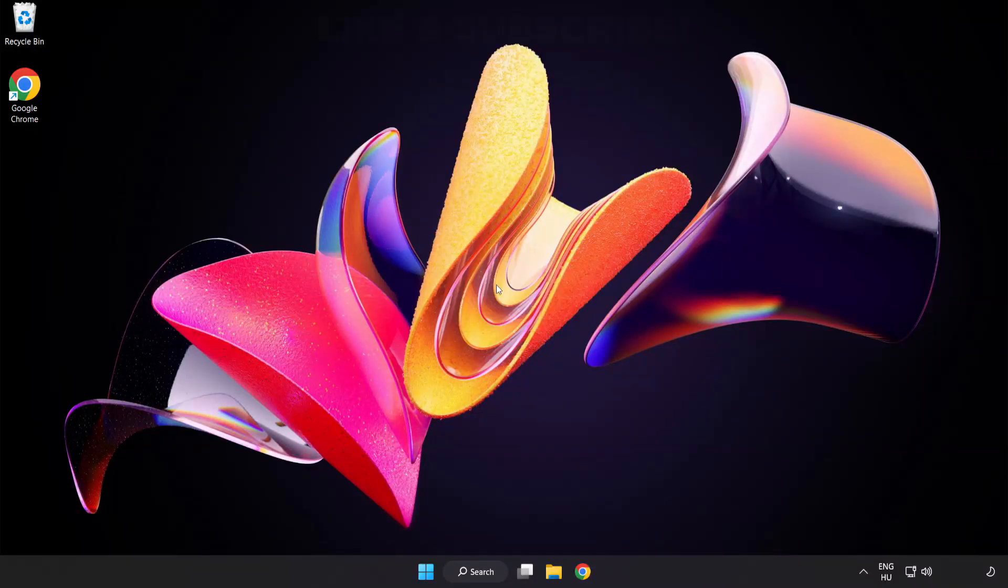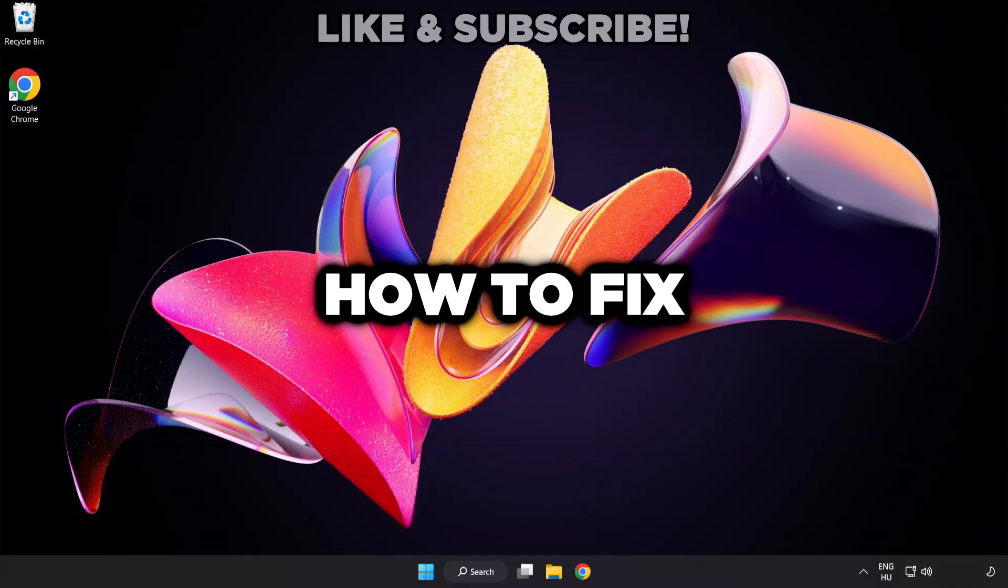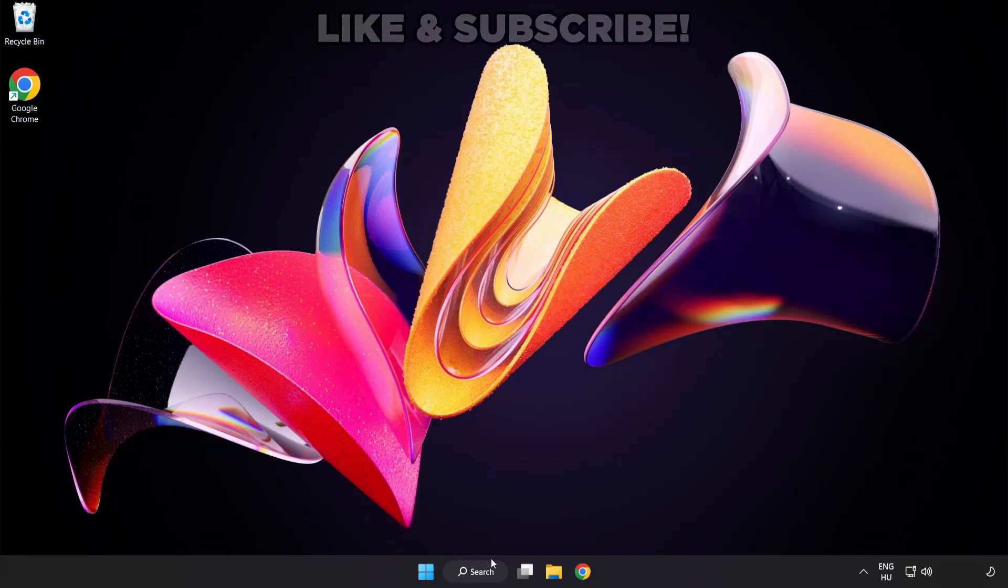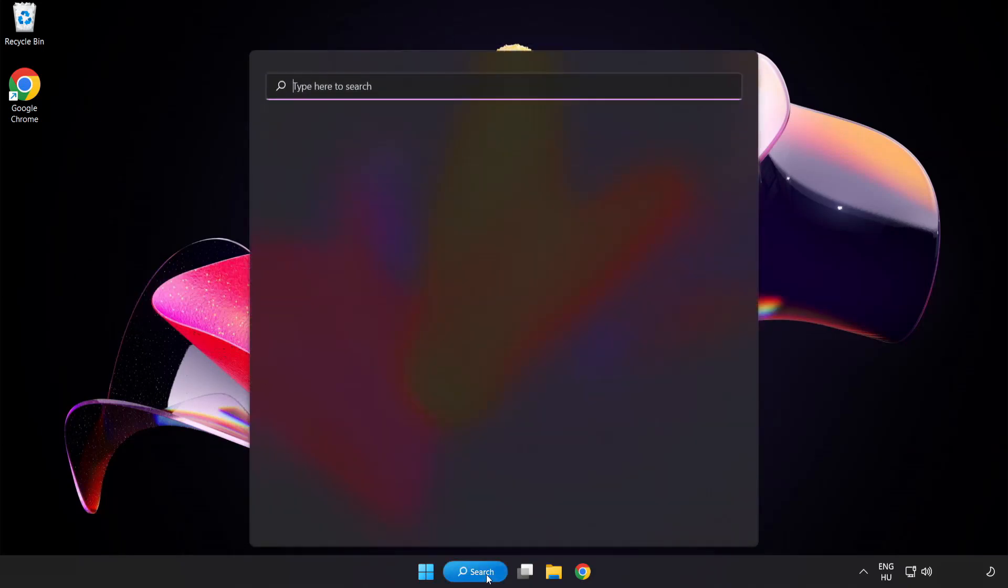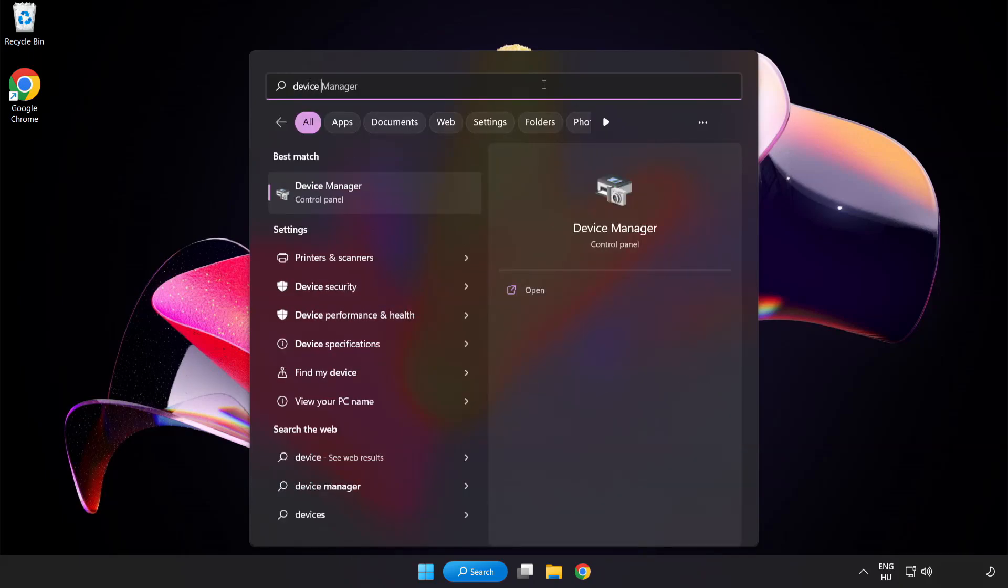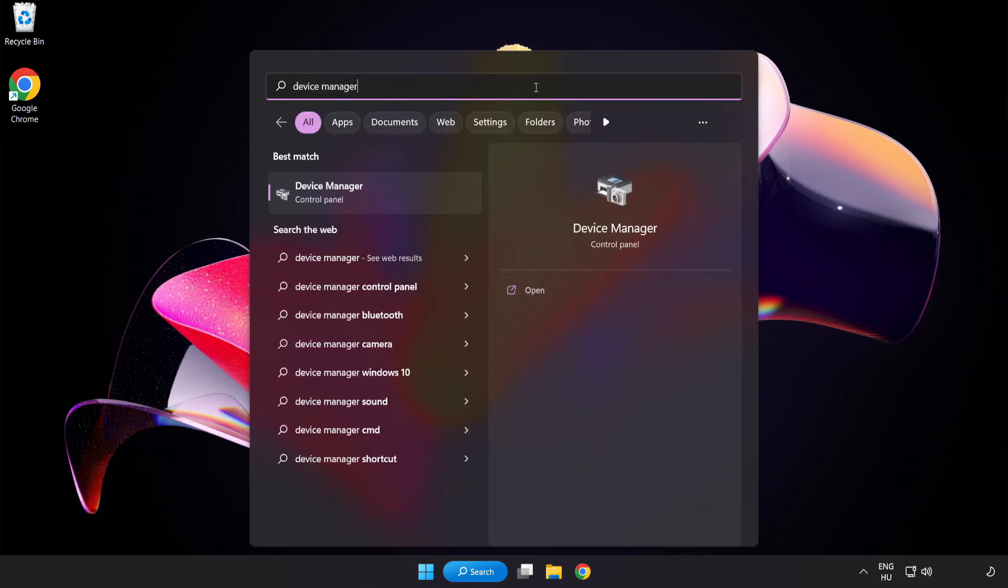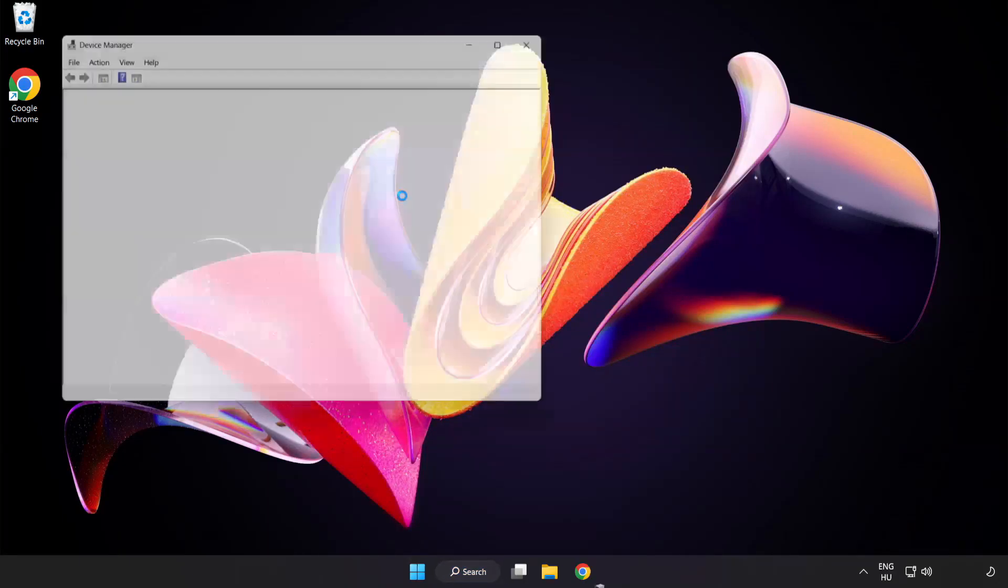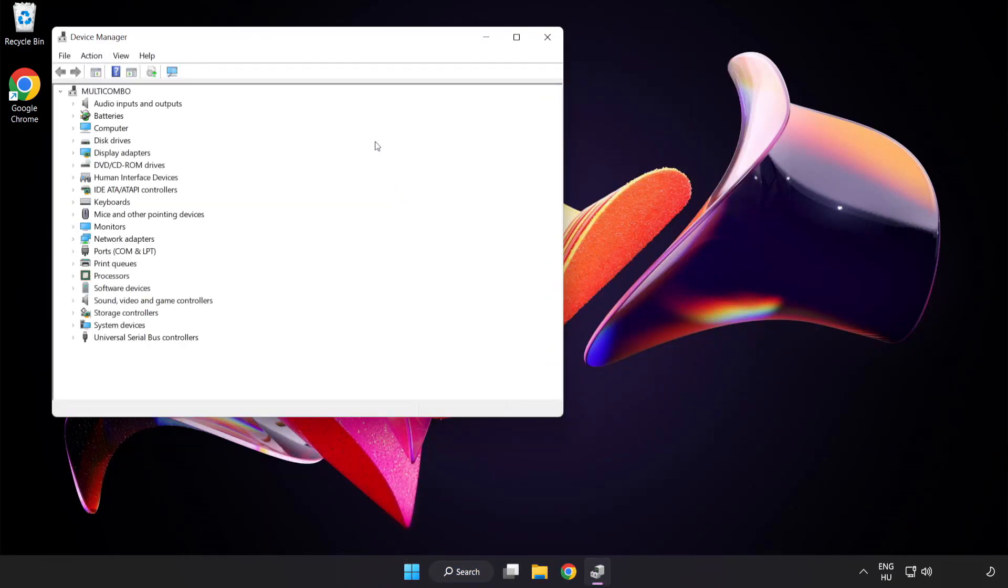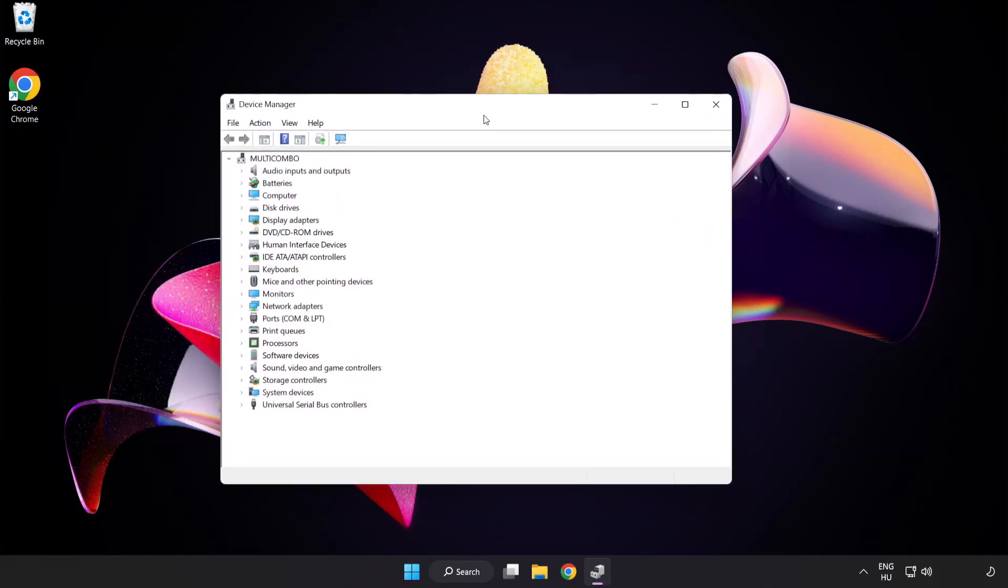Welcome to this video. I am going to show how to fix game black screen issue. Click the search bar and type device manager. Click device manager. Click display adapters.